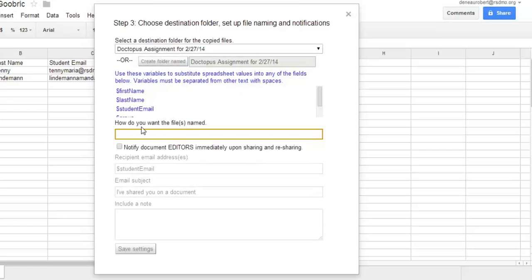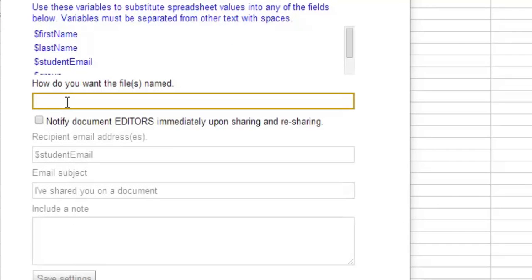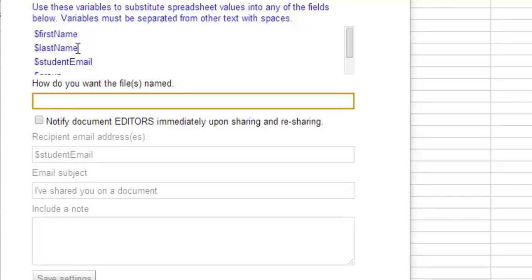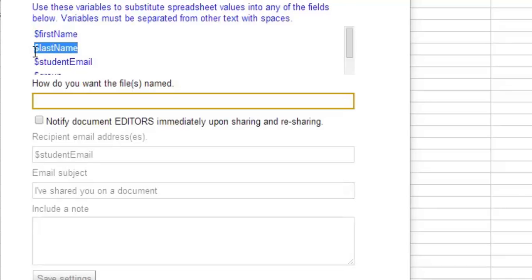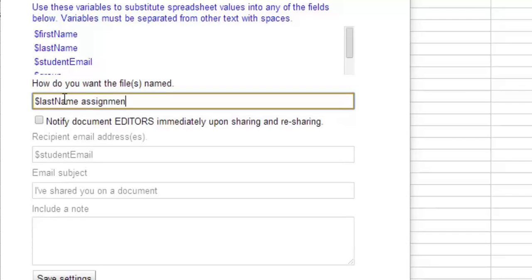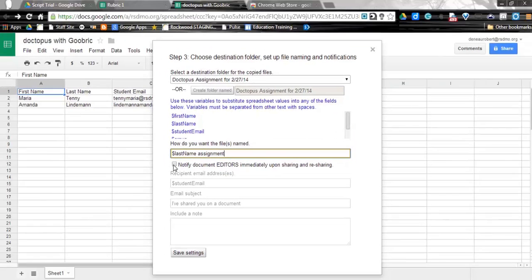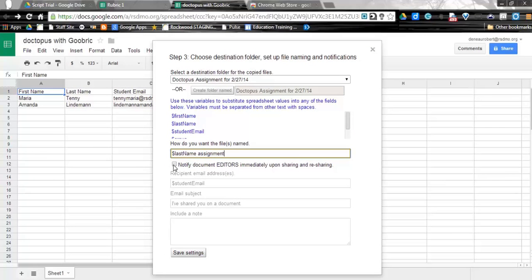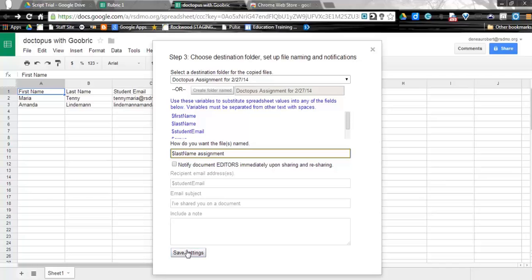Now, how do I want to name this file? You can see I can use some of the variables up there. So let's say I want to go ahead and I'm going to use the last name portion of that. And I'm going to go ahead and paste that in there, and I'm going to just say Assignment after that. So what this will do is it'll take the student's last name, put that in there, and then put the word Assignment after it. So you're basically giving it a formula for how to name everything. If you want to set up notifications on this, you can check the box. We're going to go ahead and just kind of leave that as is, and go ahead and click Save Settings.